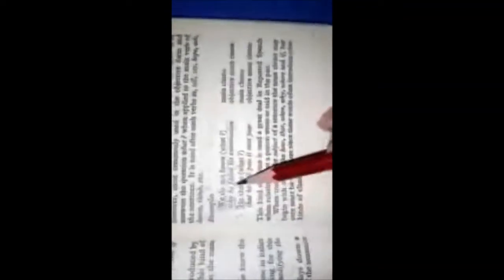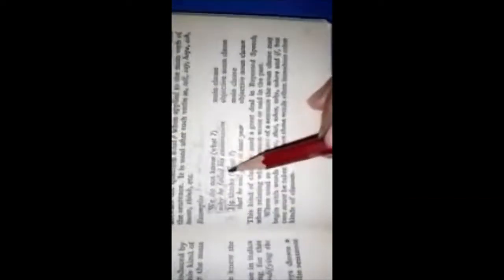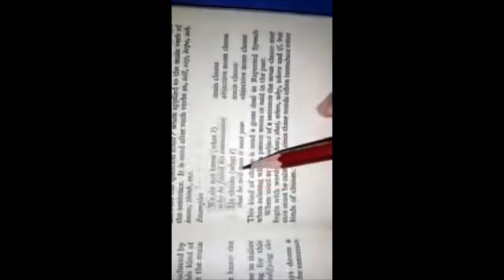We go through the next example: 'He thinks that he will pass it next year.' 'He thinks' is the main clause. Analyzing the structure: 'he' is the subject, 'thinks' is the verb, and the next place will obviously be the object. Subject-verb-object completes the structure of a sentence. At the place of object there comes the whole clause 'that he will pass it next year,' so this is an objective noun clause.